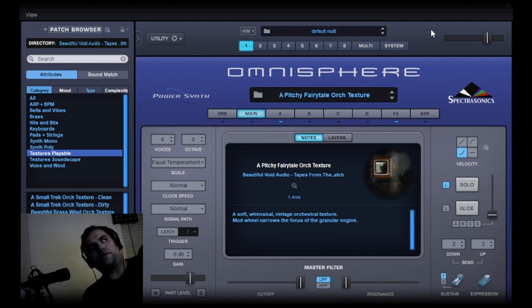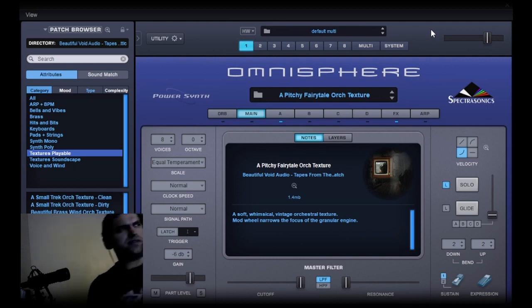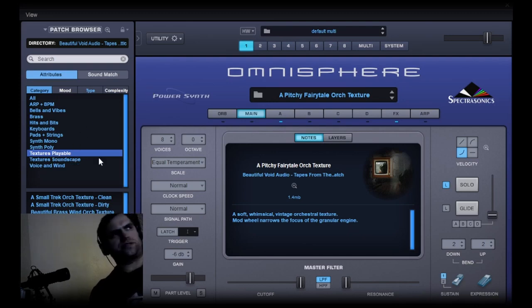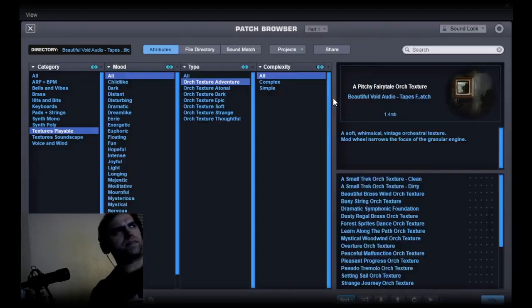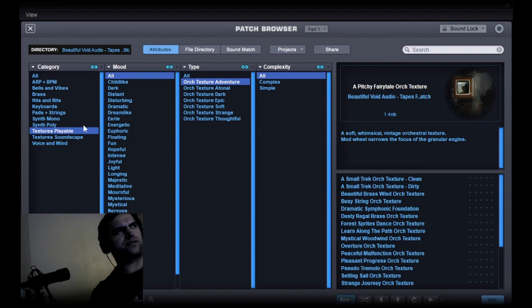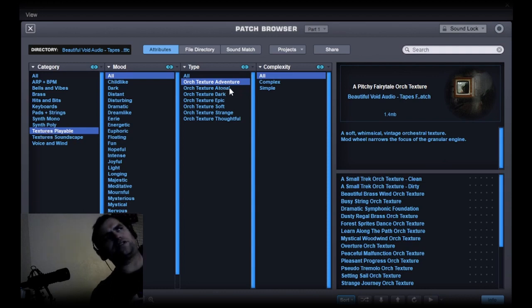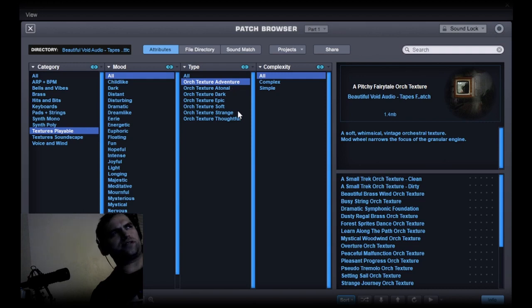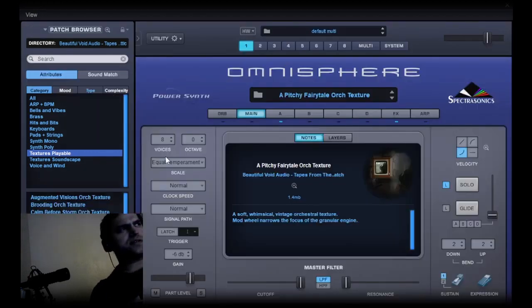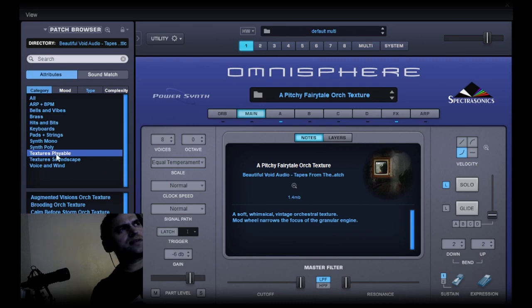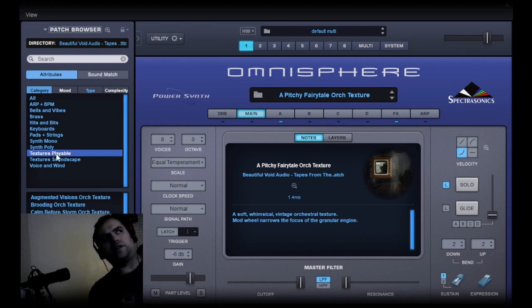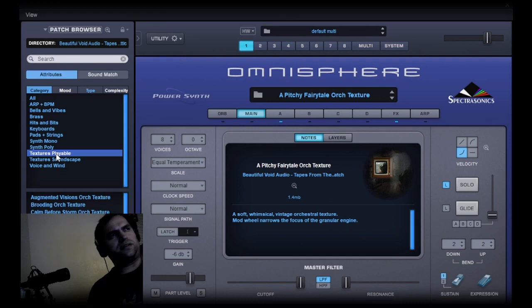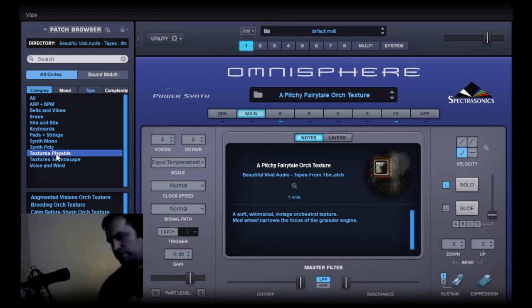Patches include textures, playable orchestral textures, and categories like adventure, atonal, dark, epic, soft, strange, and thoughtful. There are about 130 orchestral textures, and in total there's 259 patches and about 220 sound sources.